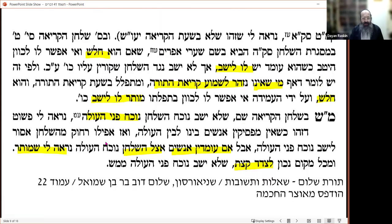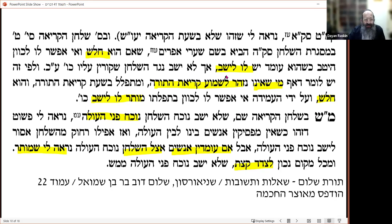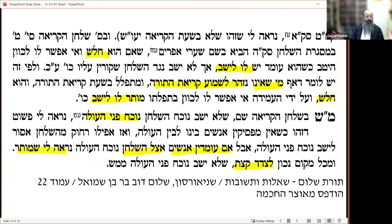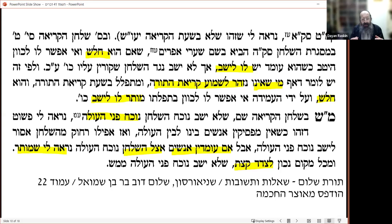The Sefer Shulchan HaKriyah — a Yekkish sefer on Kriyat HaTorah — writes that if a person is holesh, weak, and cannot concentrate well while standing, let him sit. He should not sit directly in front of the baal kriyah. Holesh here doesn't mean walking around with a walking stick — it means that for whatever reason, standing throughout Kriyat HaTorah will prevent you from concentrating.